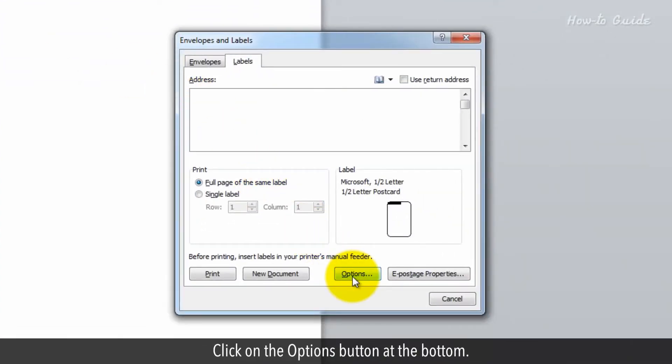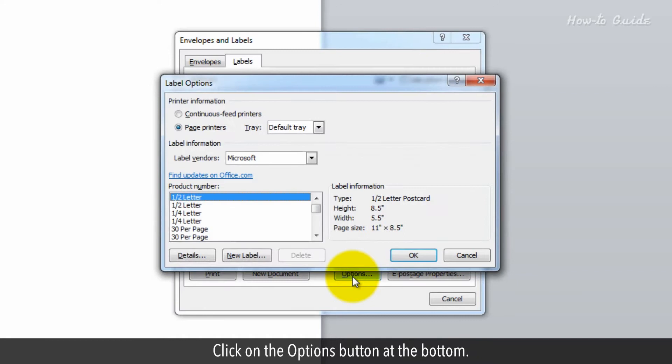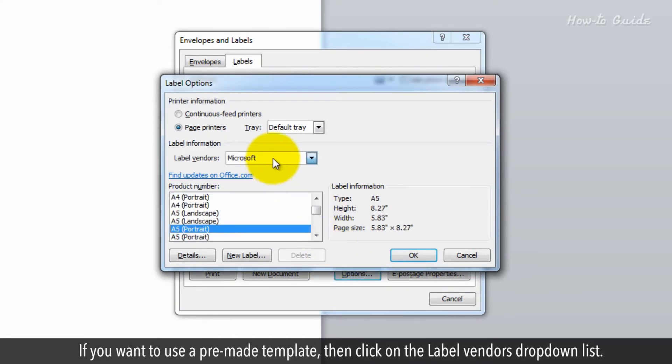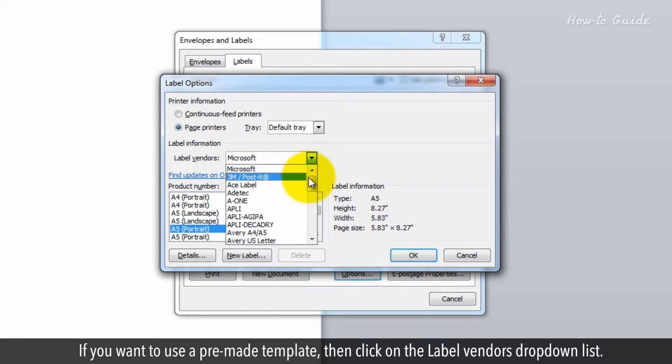Click on the Options button at the bottom. If you want to use a pre-made template, click on the Label Vendors drop-down list.